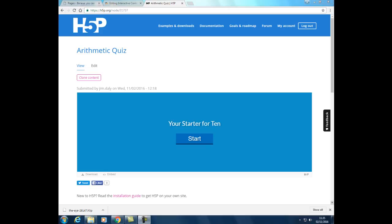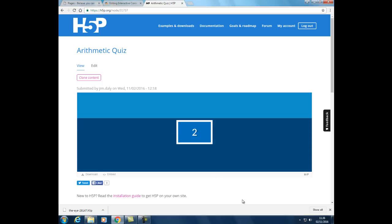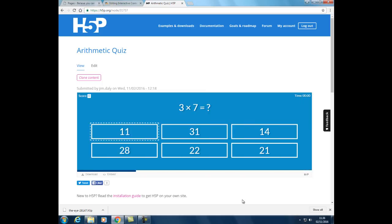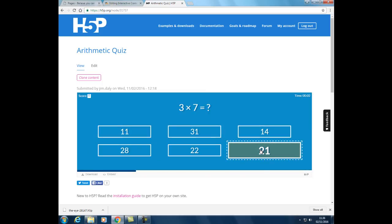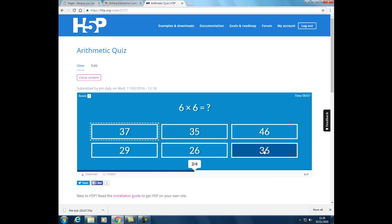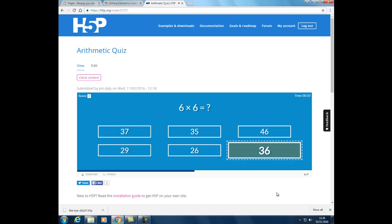Today I want to show you the Arithmetic Quiz in H5P and how we can import this into Moodle — a very quick and easy starter exercise for a maths class. Here's what it looks like, and we've got some questions which have been automatically generated for us in H5P.